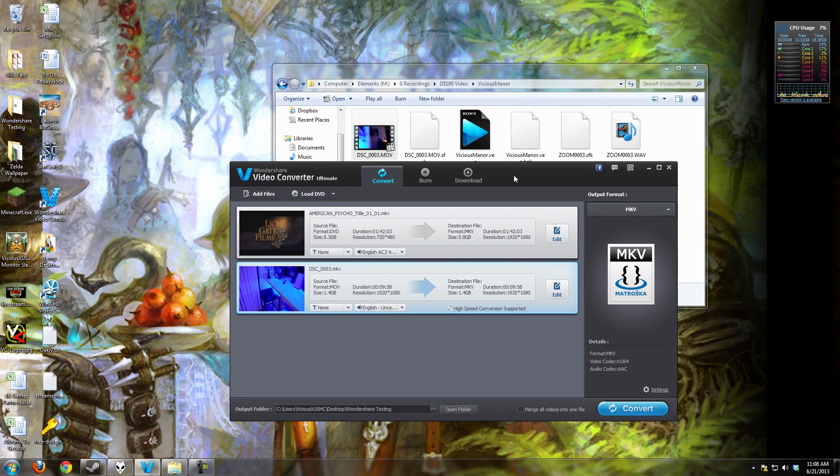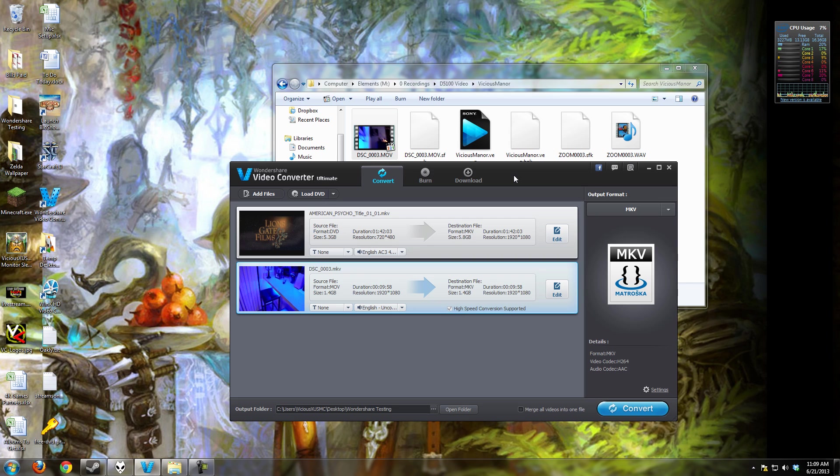So I've been giving the software a full thorough testing and I'm going to first show you guys the basics of it and tell you what I think is really cool about it and show you the features and then kind of sum it up at the end with my thoughts and opinions.